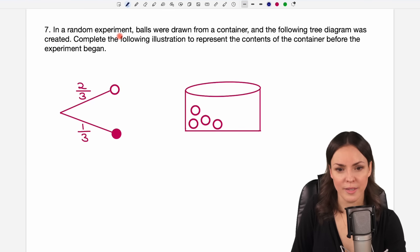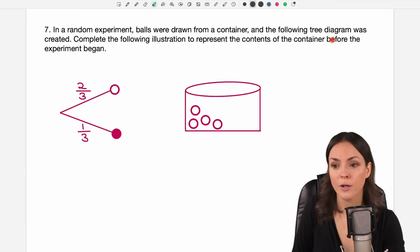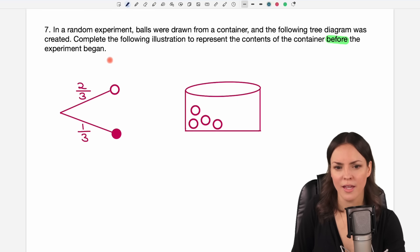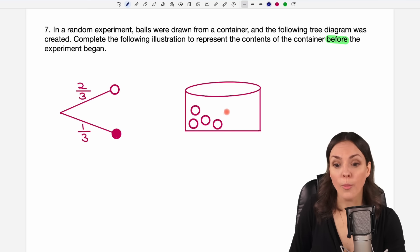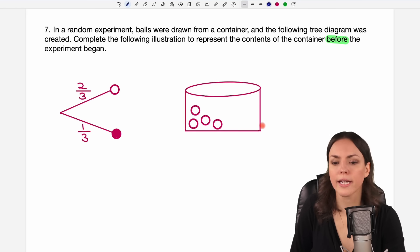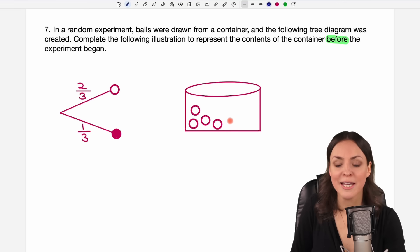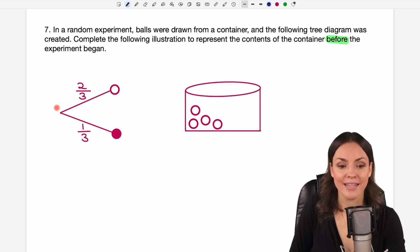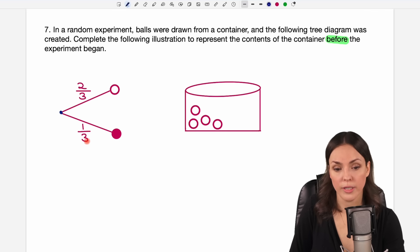Number seven: in a random experiment, balls were drawn from a container and a tree diagram was created. Complete the illustration to represent the contents of the container before the experiment began. The tree diagram shows a probability of two over three to draw a white ball and one over three to draw a red ball from the beginning of the experiment.